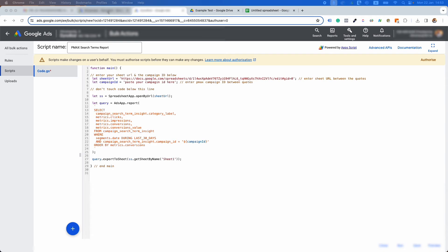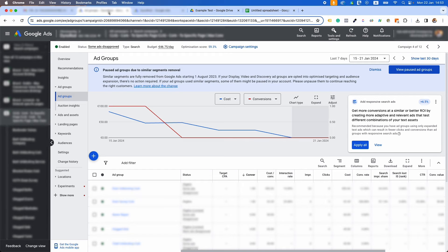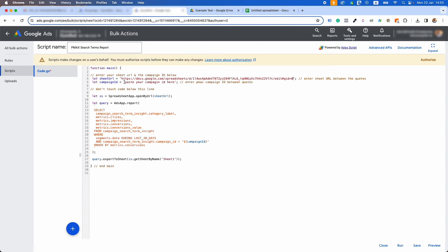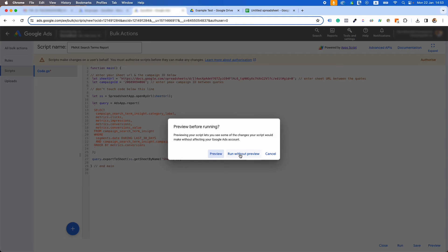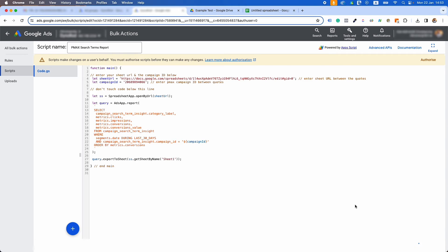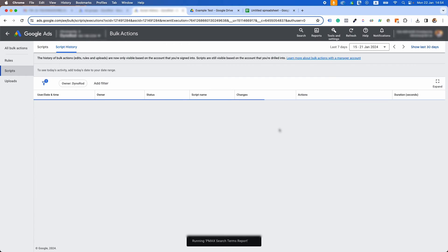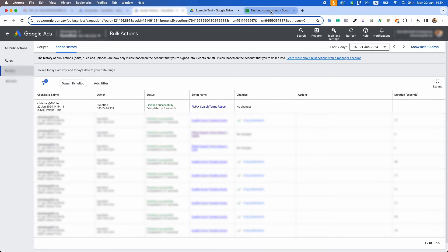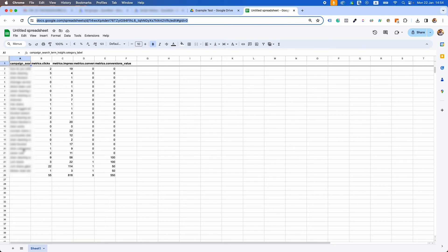In another tab, log into your Google Ads account and go to your PMax campaign. Look at your URL and copy the number that comes after 'campaign ID equals'. Replace the text 'paste your campaign ID here' with the campaign ID. Next, click Run at the bottom of the page and run without preview, and authorize the script to go ahead. Double check your Google Sheet — it should now be populated with all your search terms over the last 30 days.